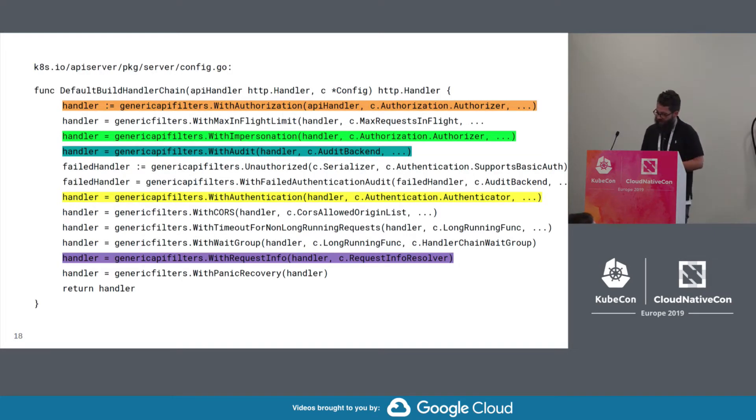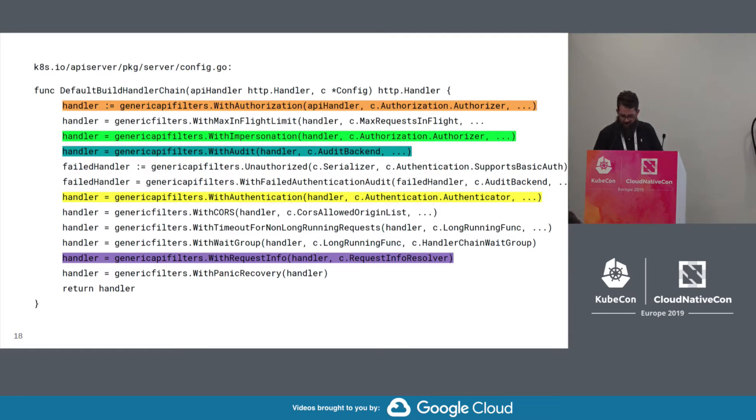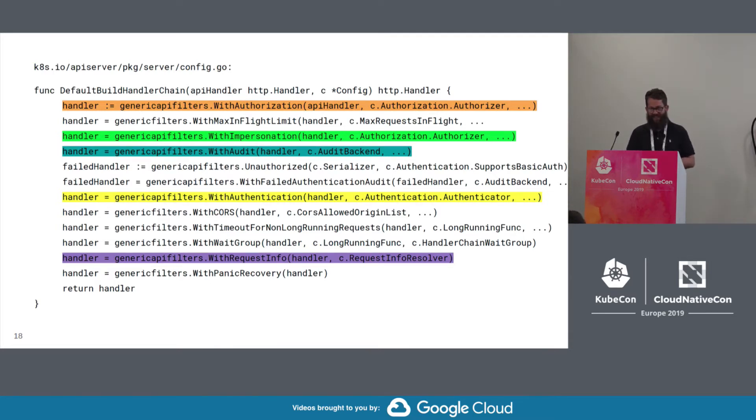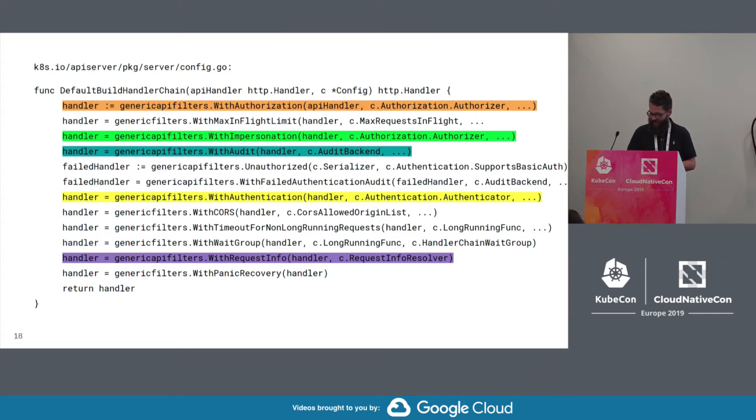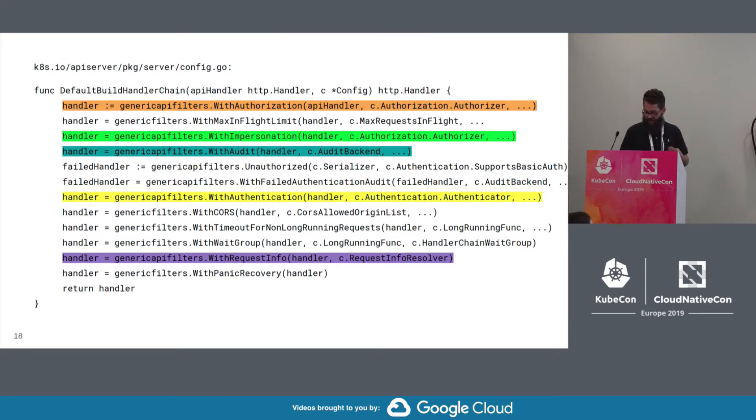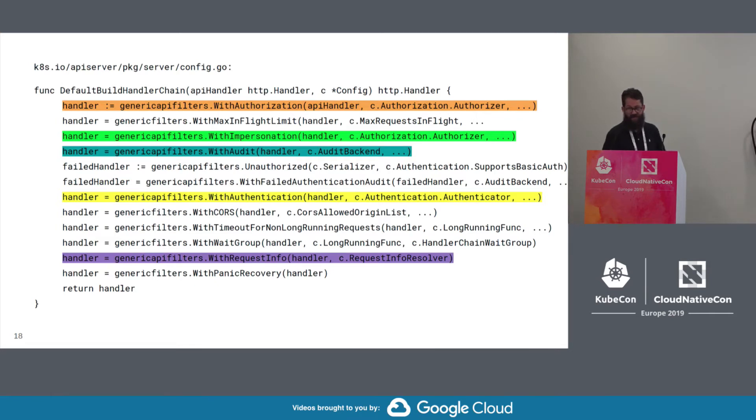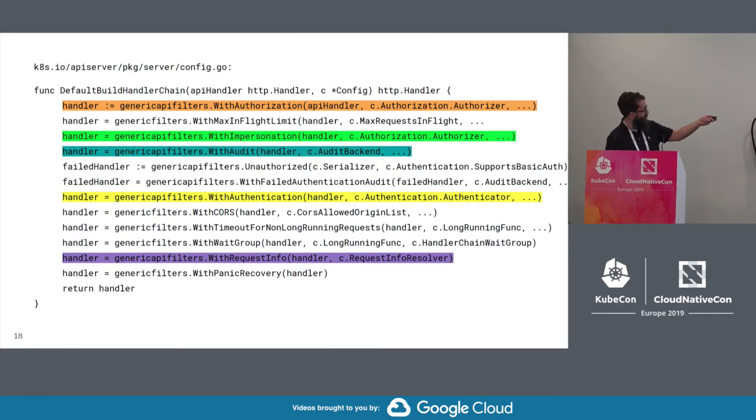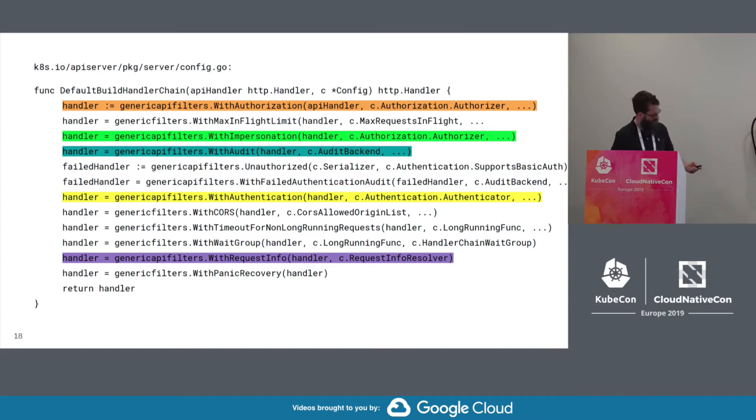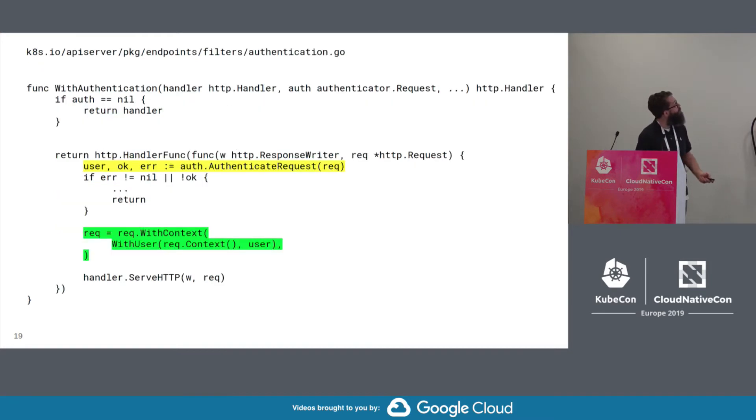So if you look at the default build handler chain function in the API server package, you can see how the standard handler chain is set up, where the handlers are registered in an order where the last to be registered are the first to touch the request. So you can see the request info down here. And it goes up, the second step, authentication, audit, impersonation, and authorization.